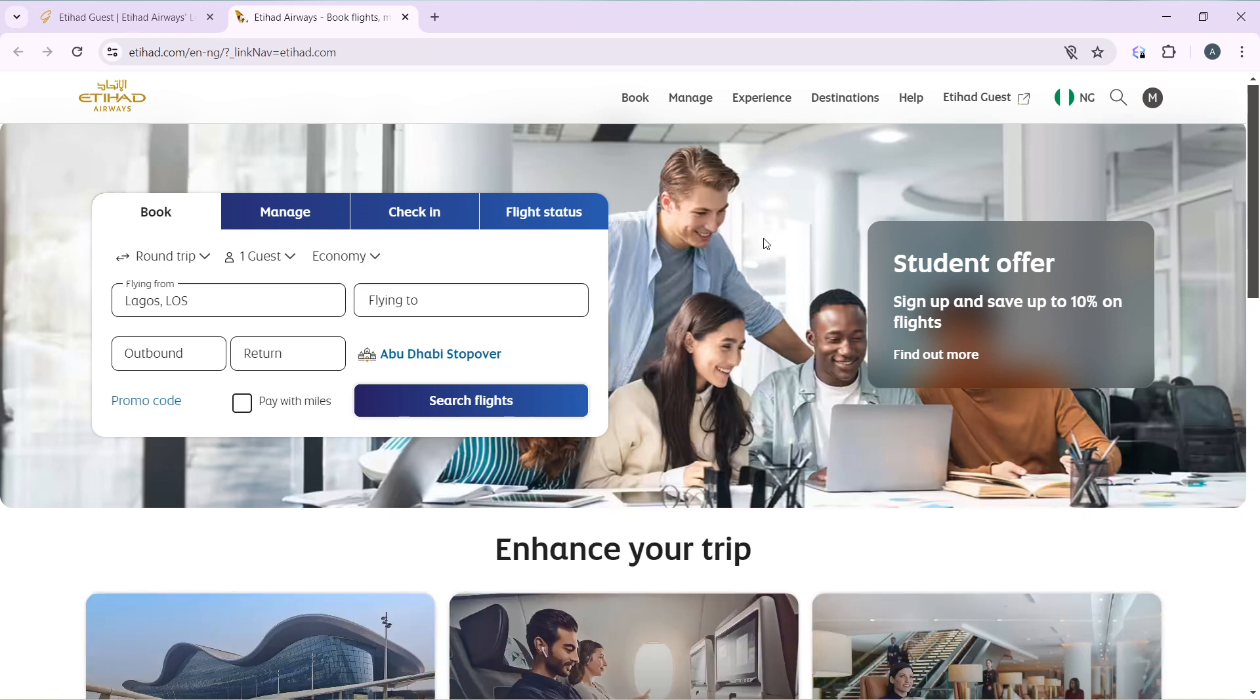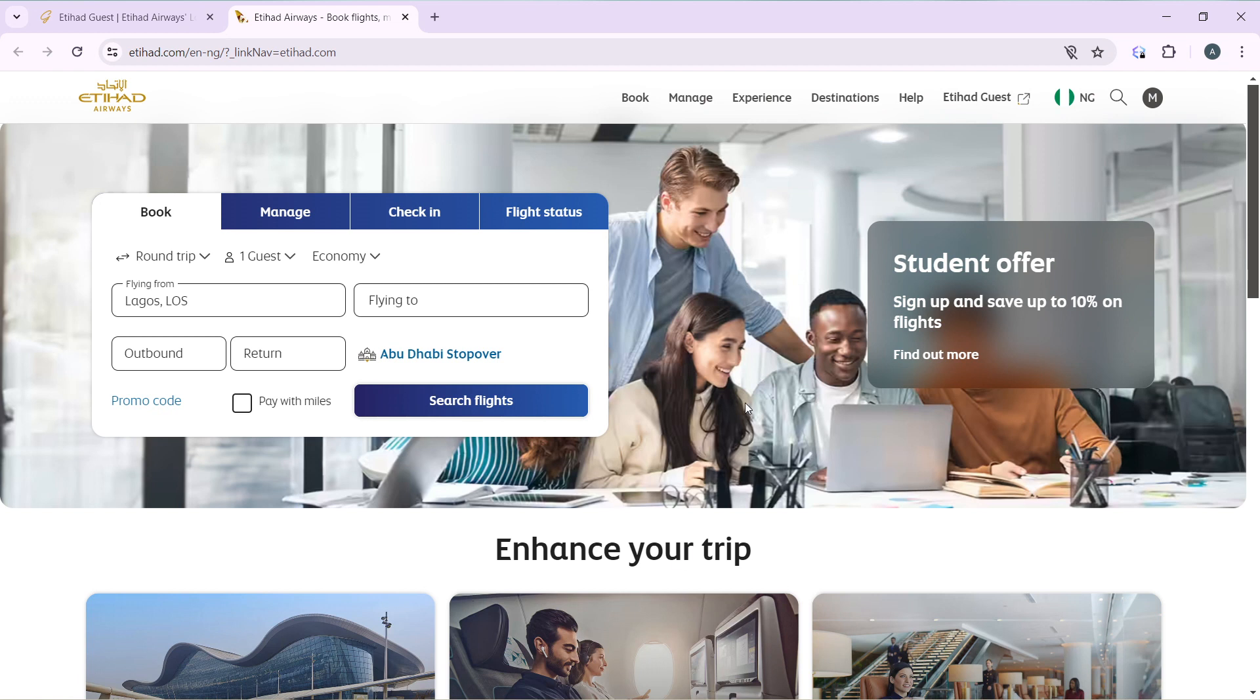Now how can you create an account on Etihad? Pretty simple. Launch the browser of your choice, locate the search bar, and type etihad.com. That's going to take you to the official website for Etihad. Once you get in there, follow through with the on-screen prompt to create your account. After creating your account successfully, it's going to take you right into this fantastic home page where you can explore a lot of features.